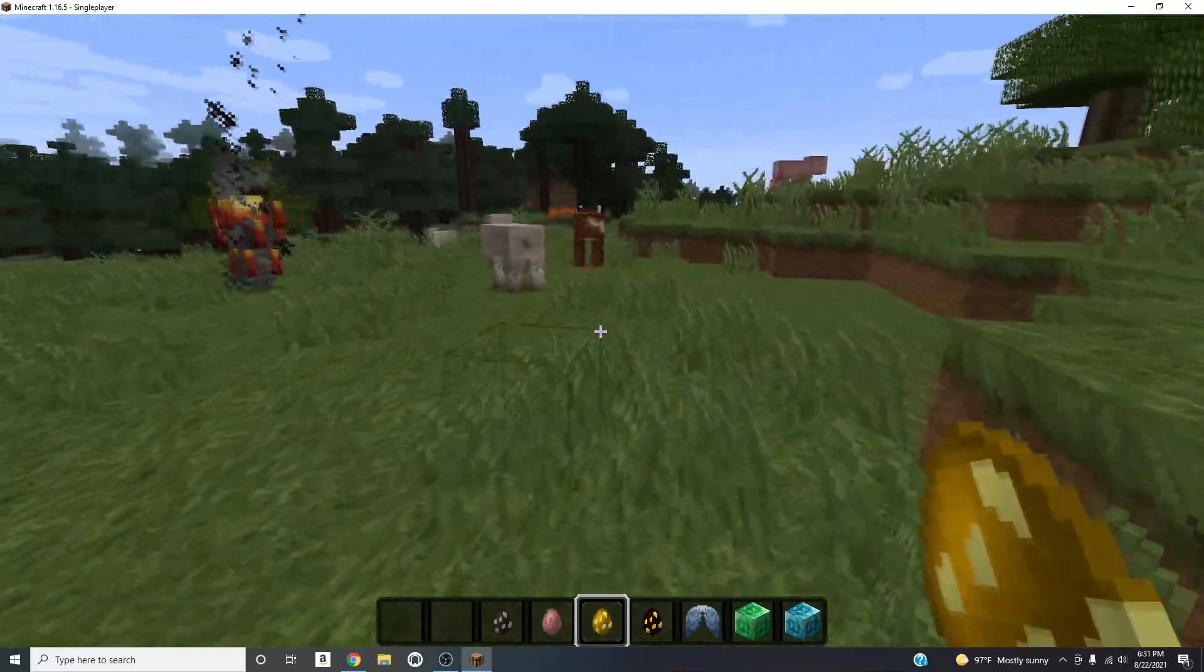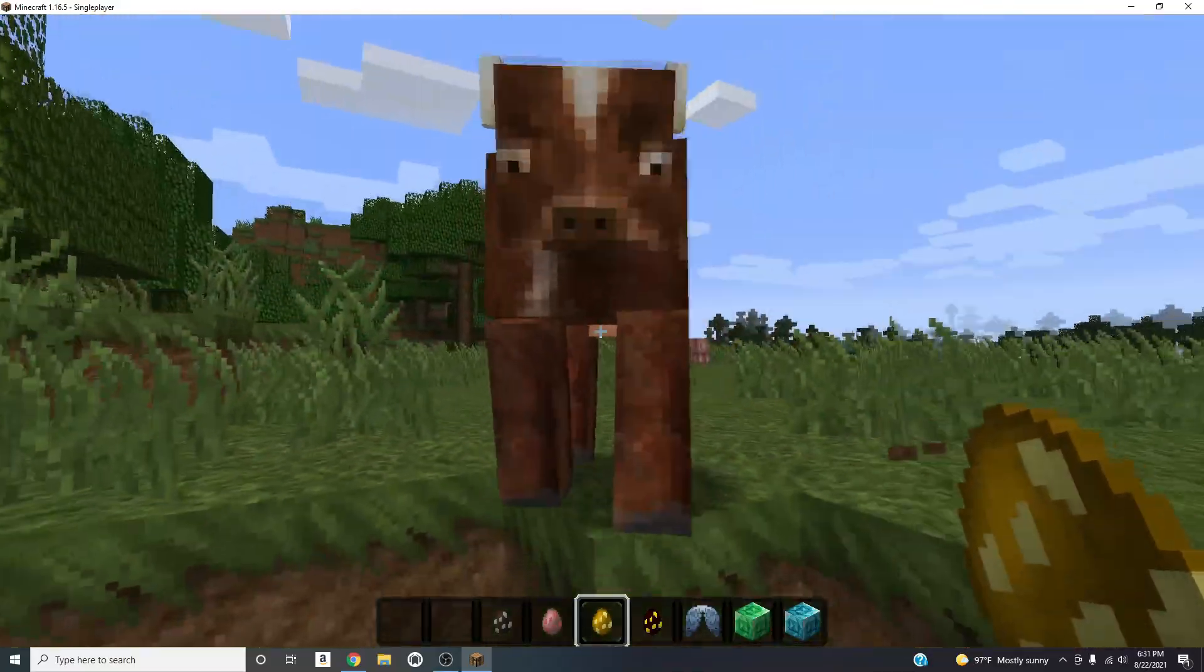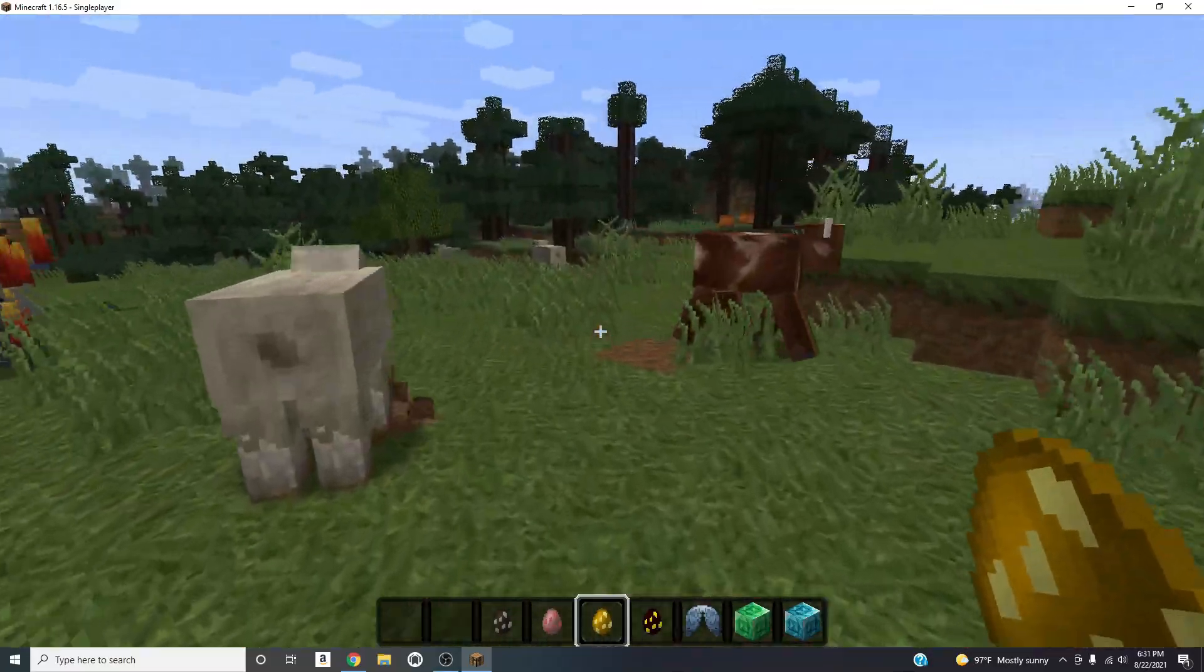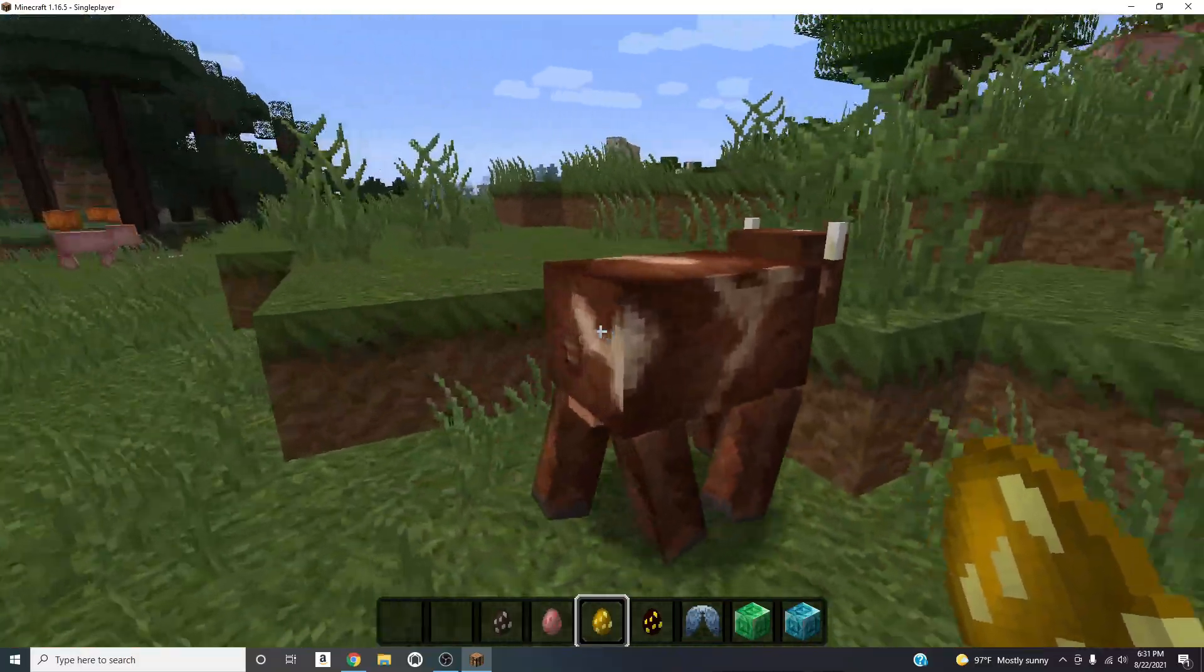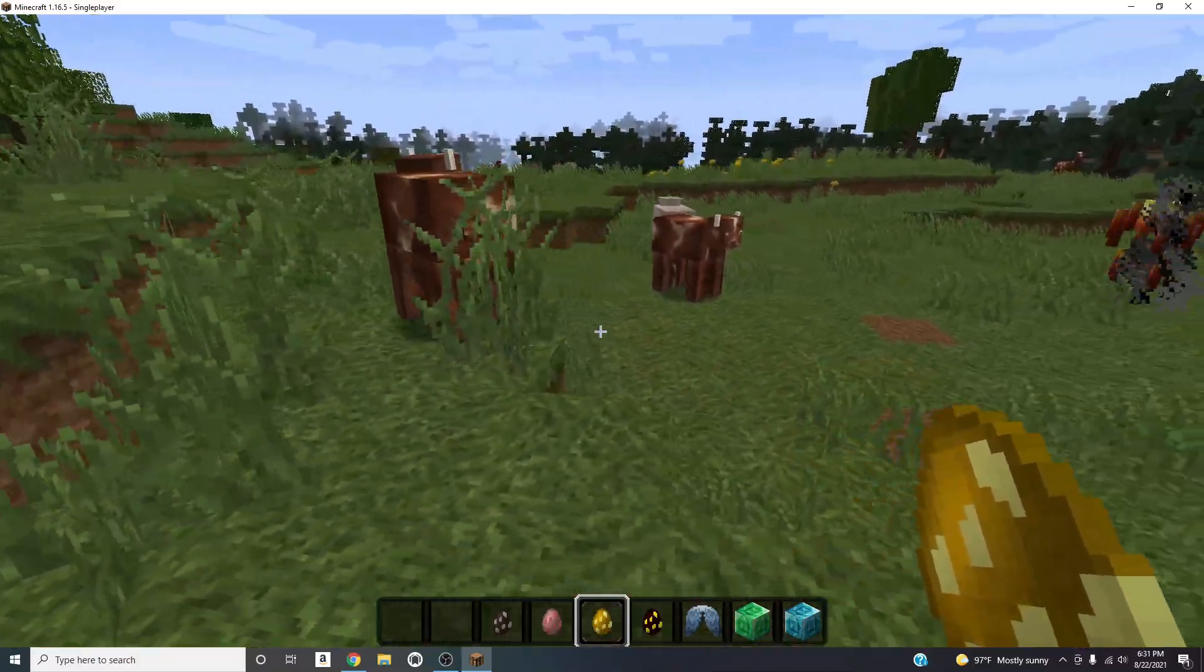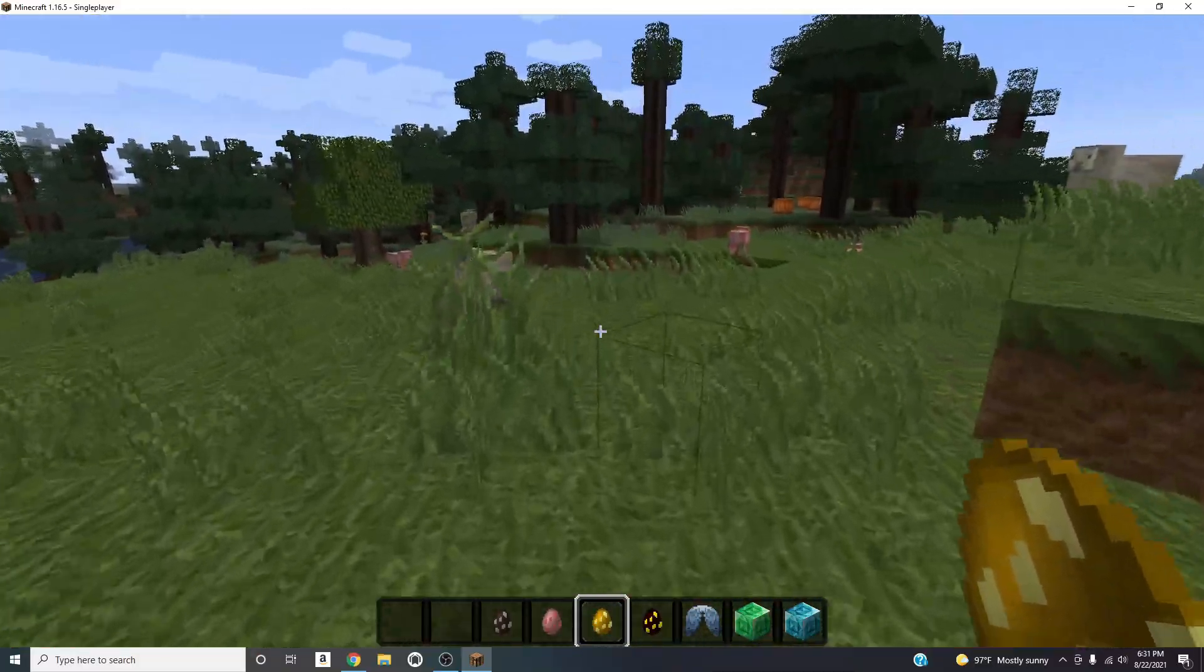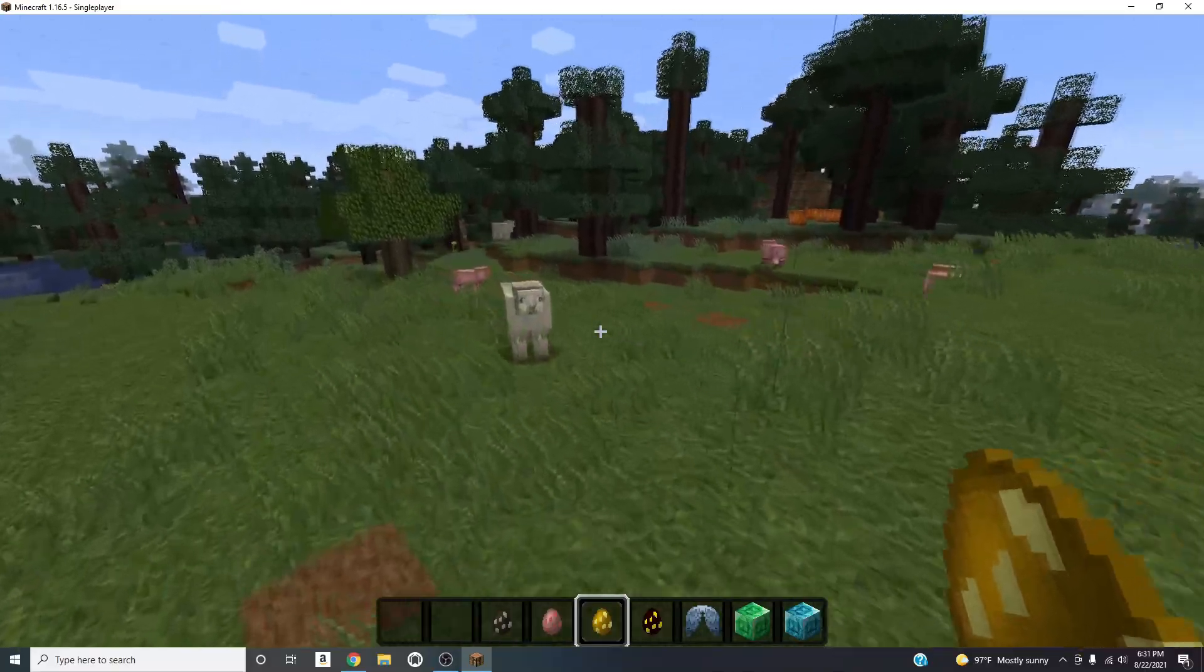And as you can see right now I do have a texture pack on. As you can see these cows don't look like how they would look in the vanilla version of Minecraft, same with the sheep, same with the pigs.